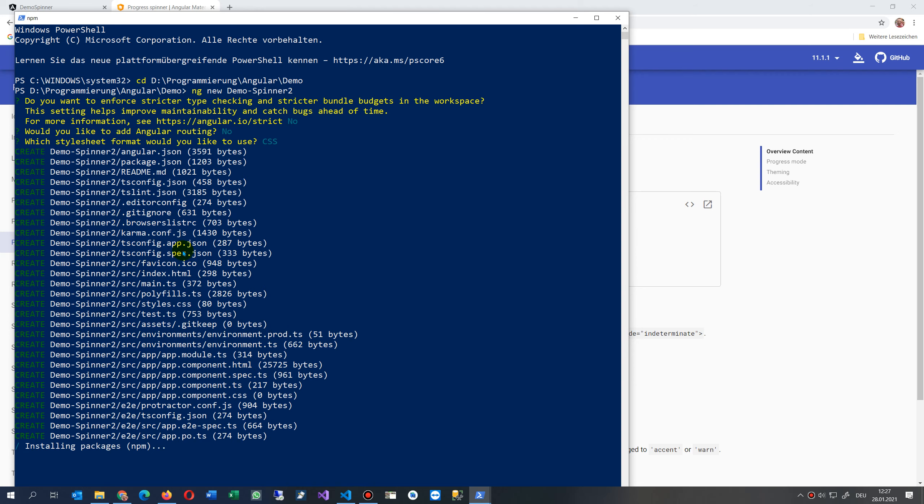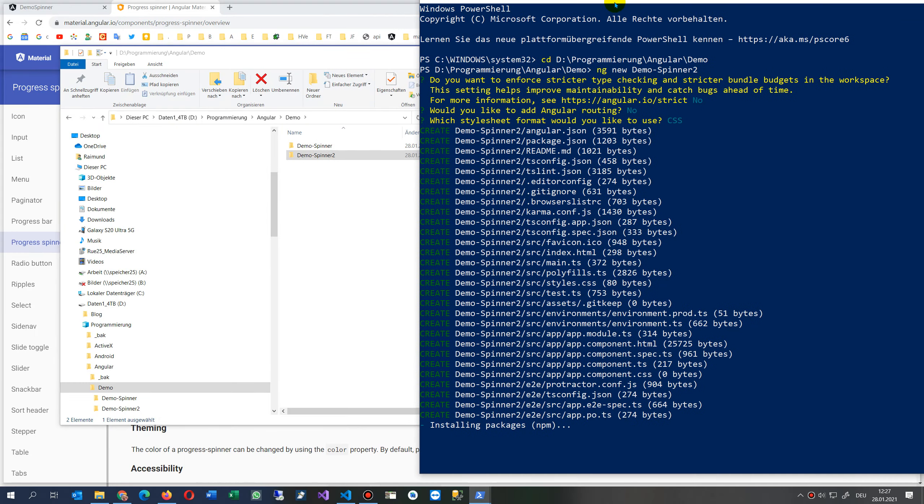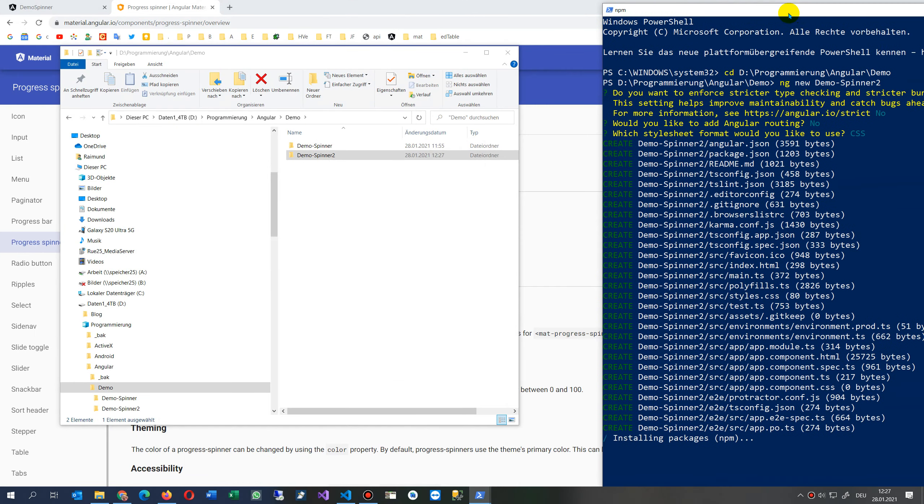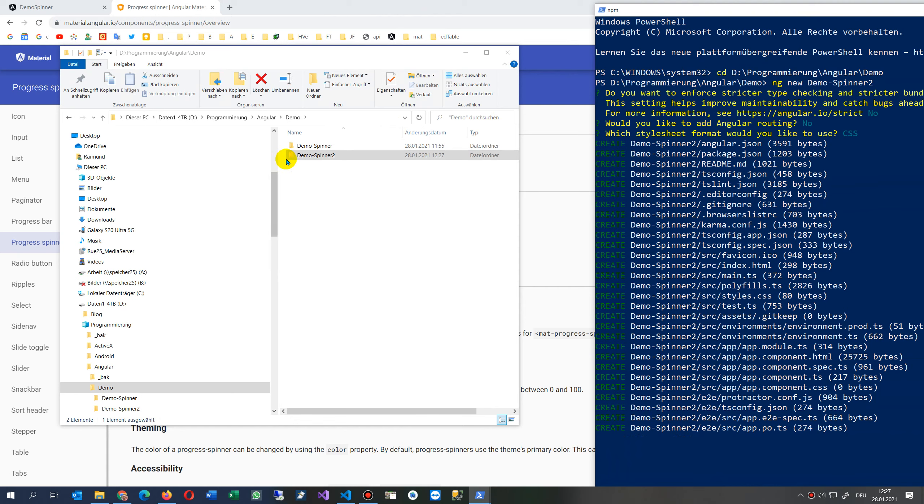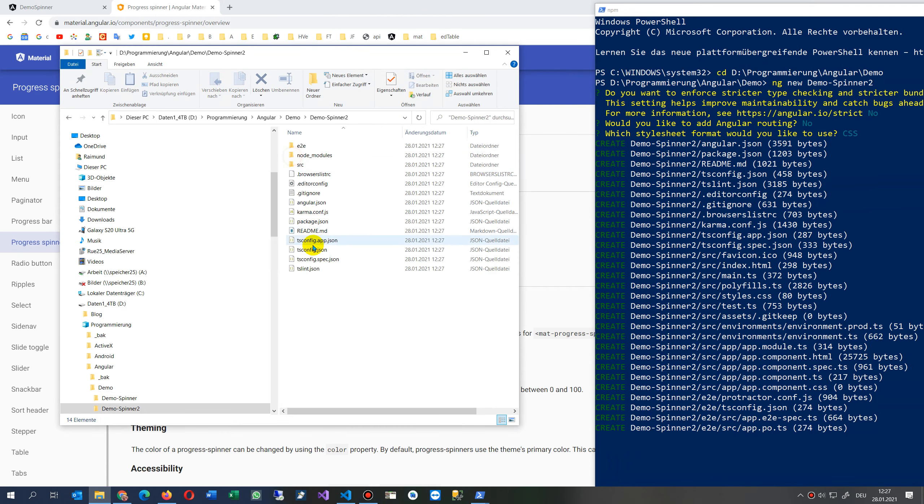Let's take here no routing in this case, it's a small demo, and CSS. This one creates now a subfolder and inside my subfolder when we go there you see all this stuff will be created.